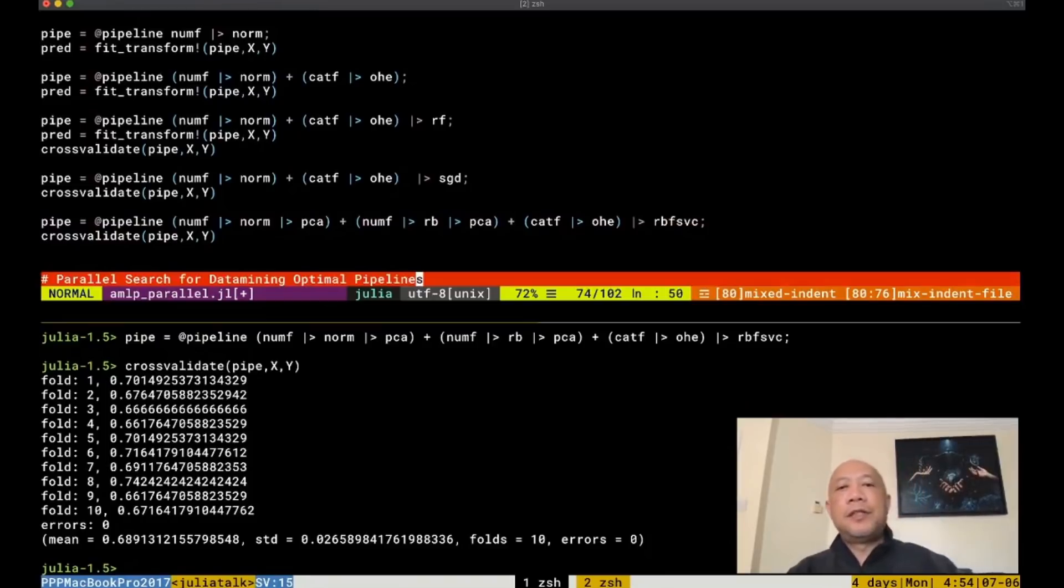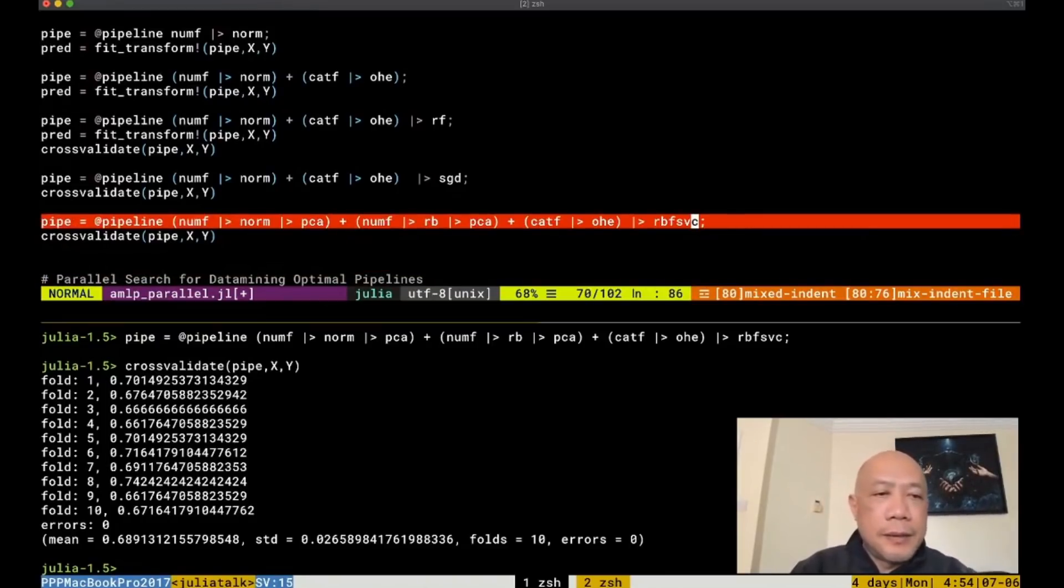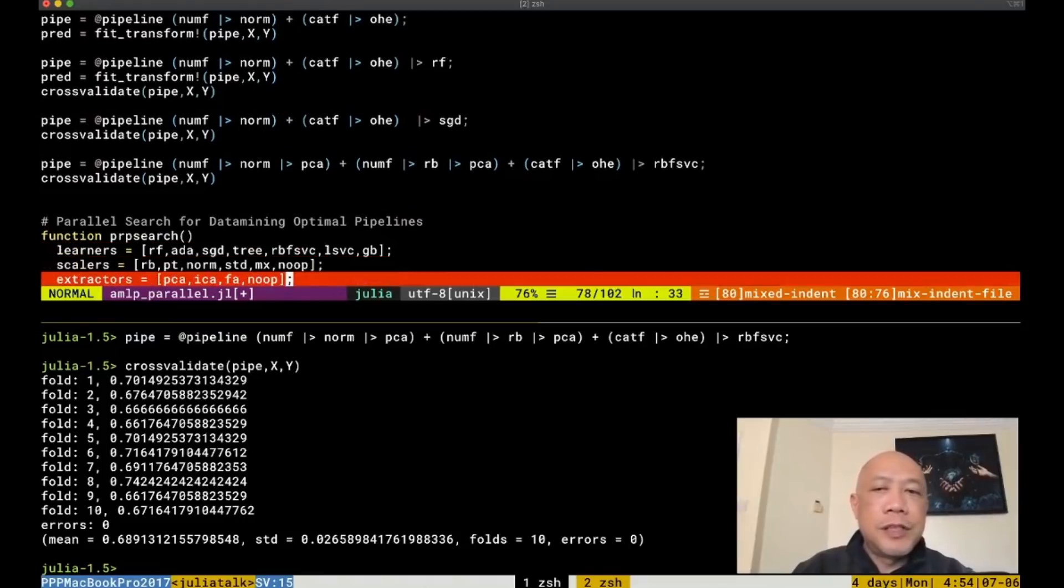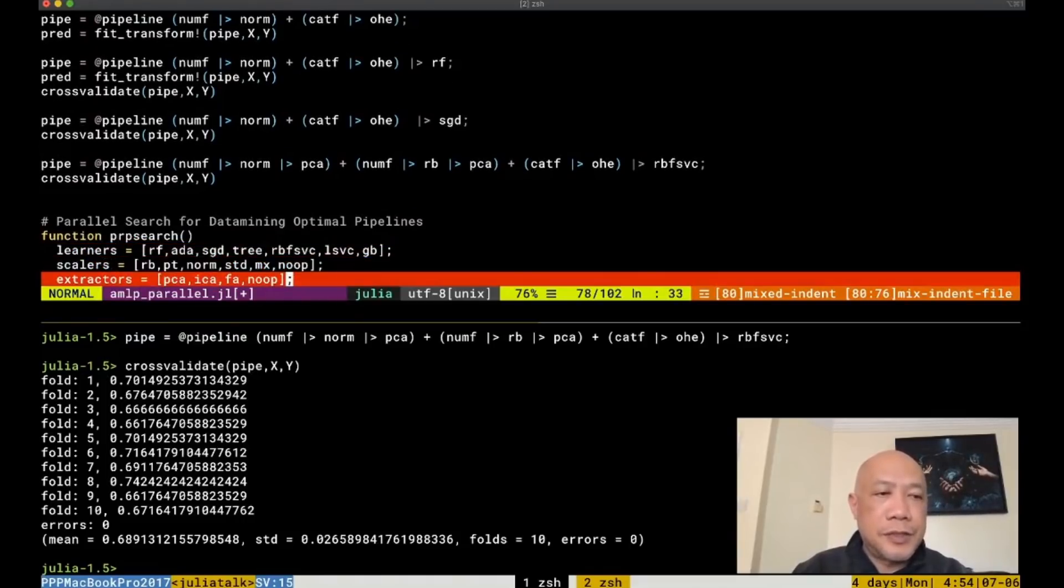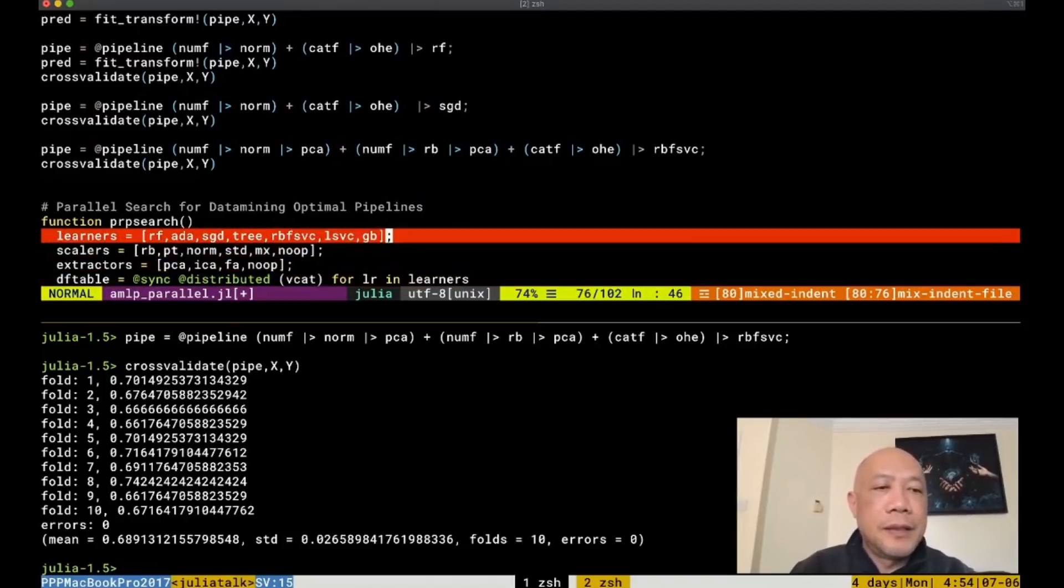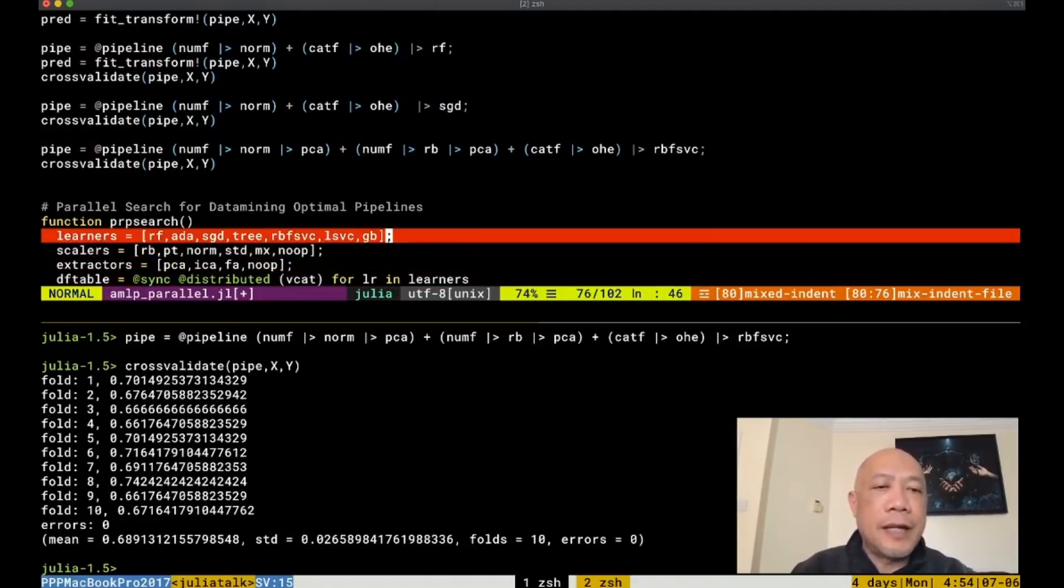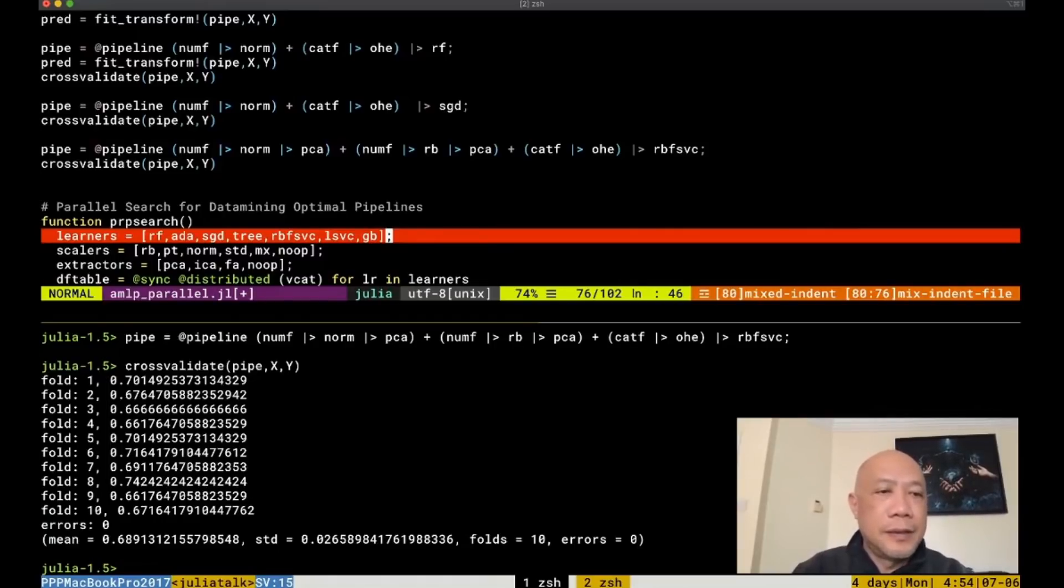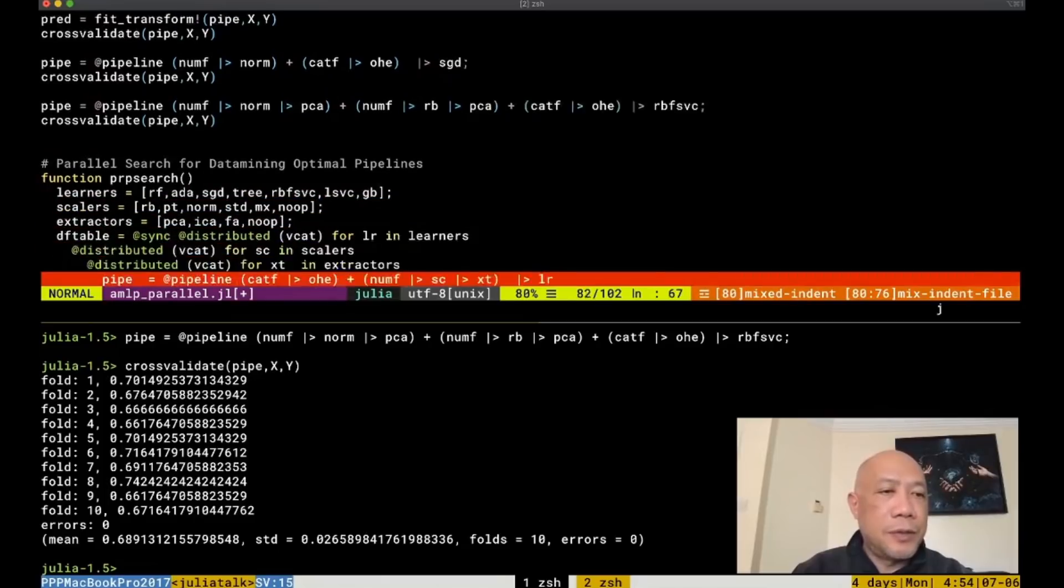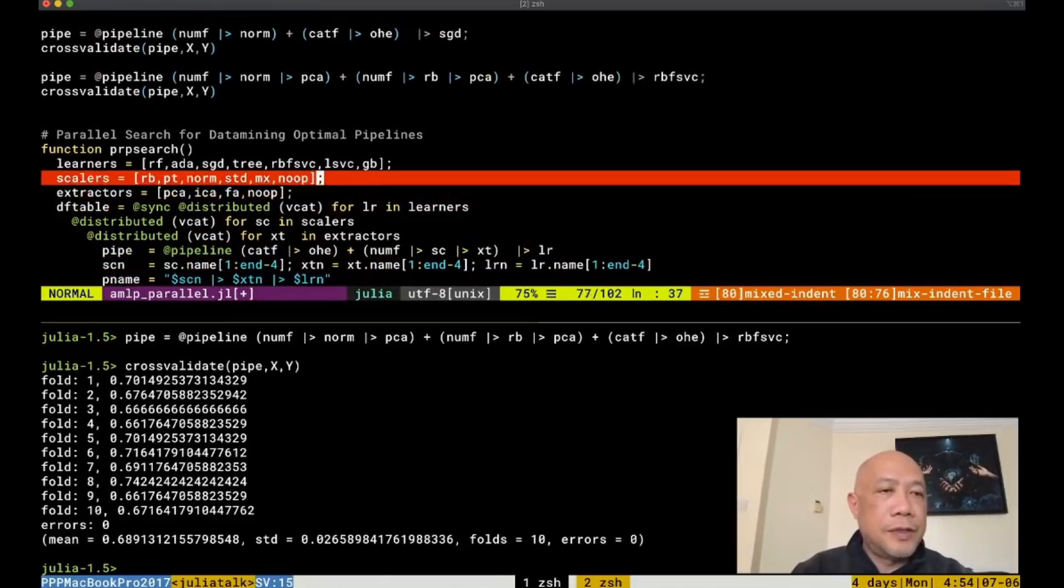Of course, in order to find the optimal one, the best way is to loop over the different learners and the different scalers and the different extractors and cross-validate them and then try to sort them based on their performance based on their mean and the one with the highest mean will be the best.